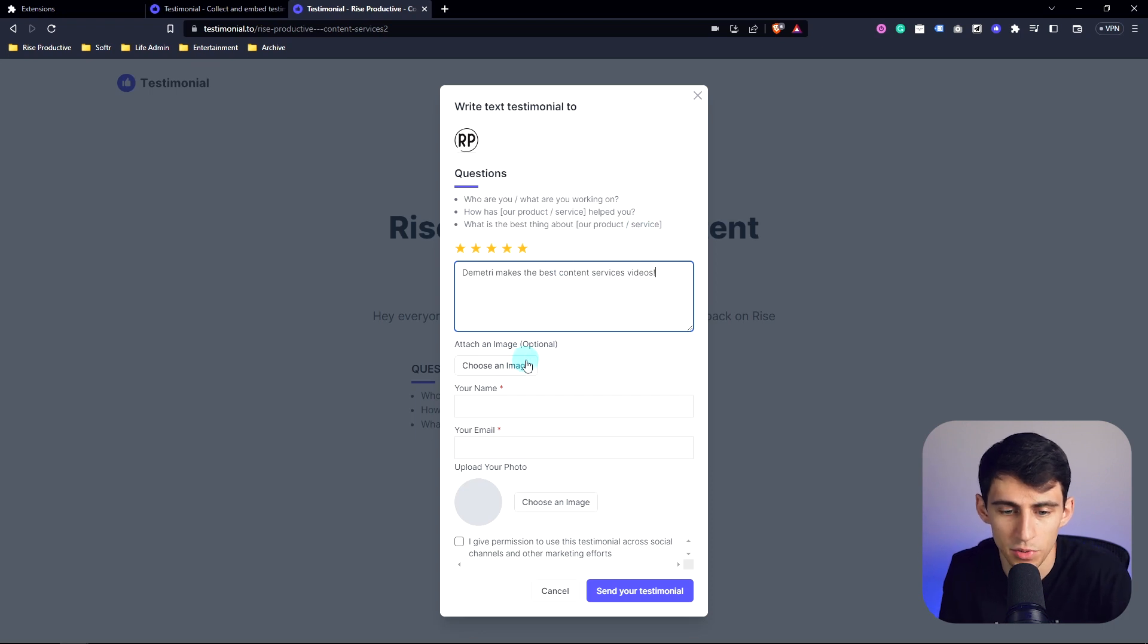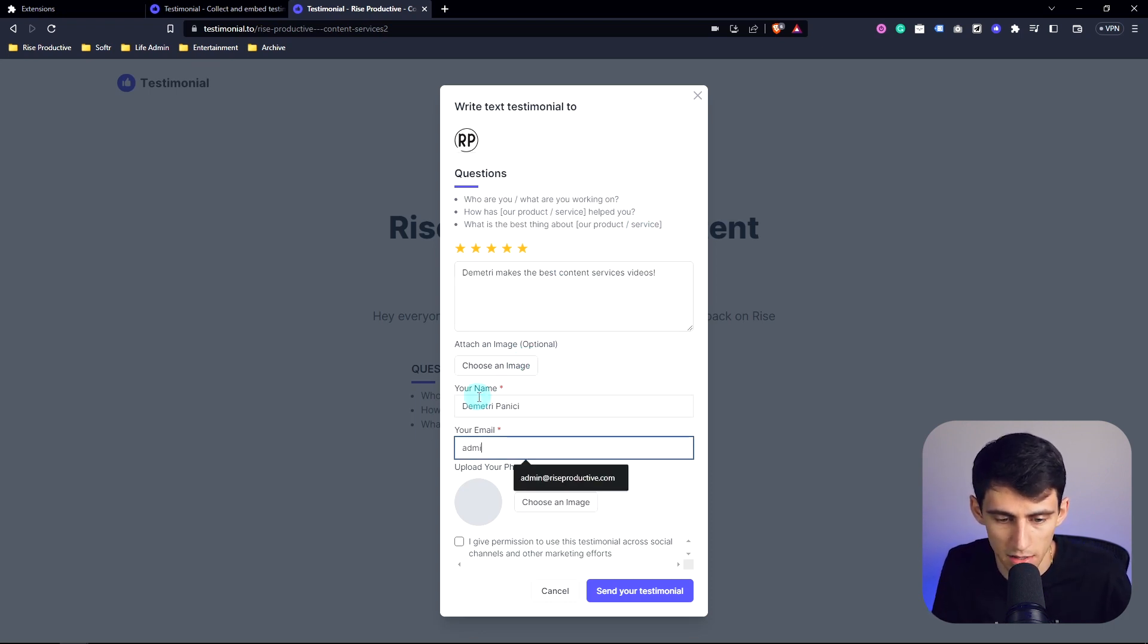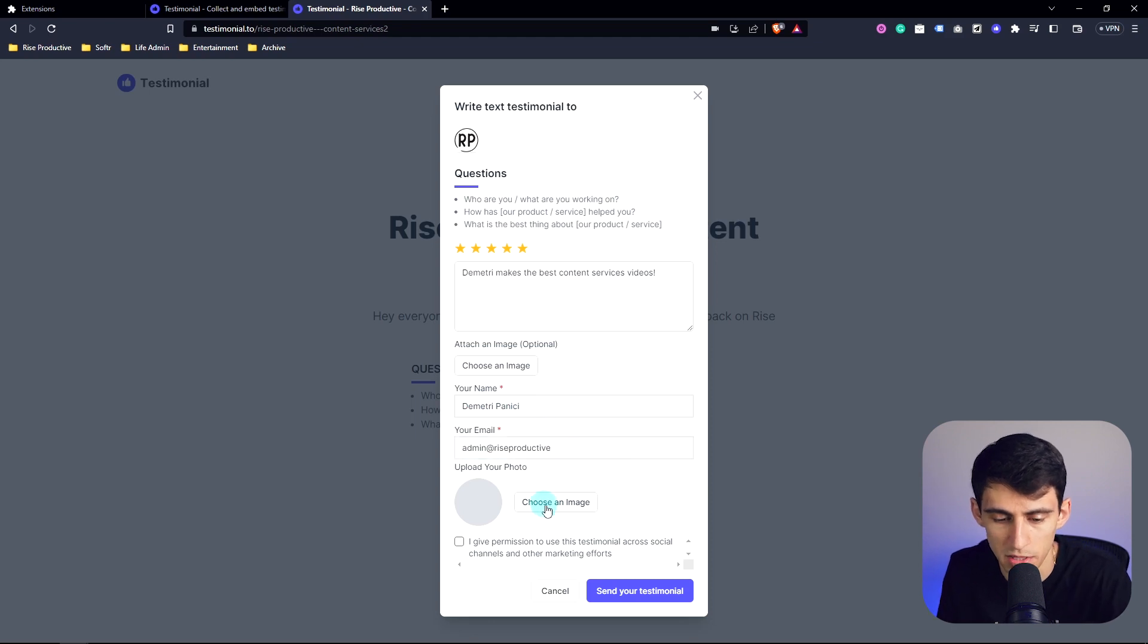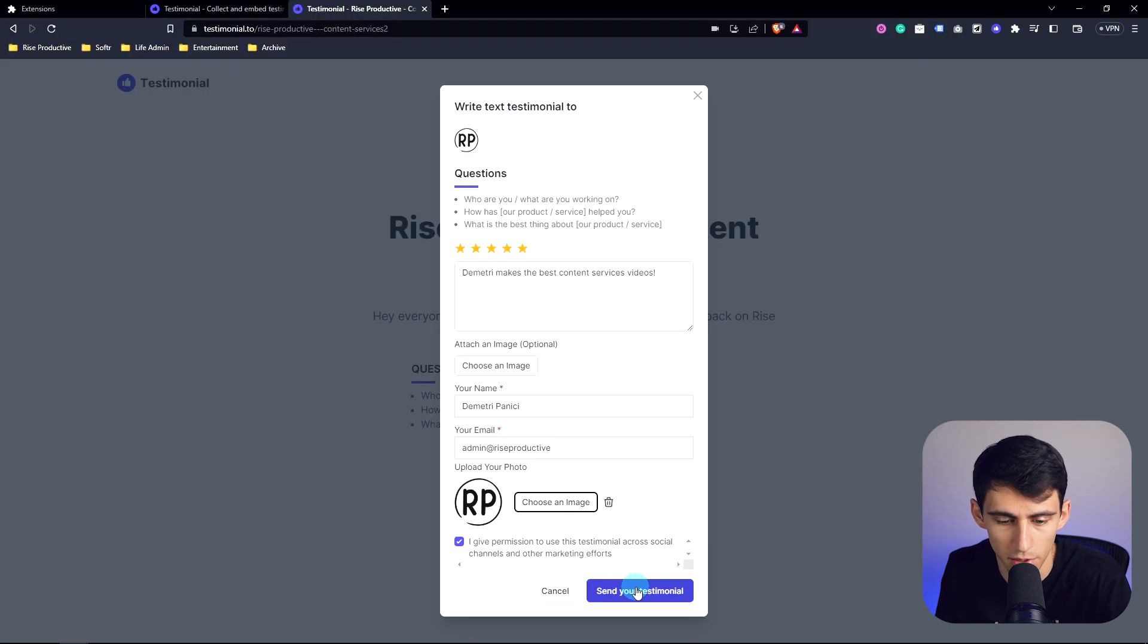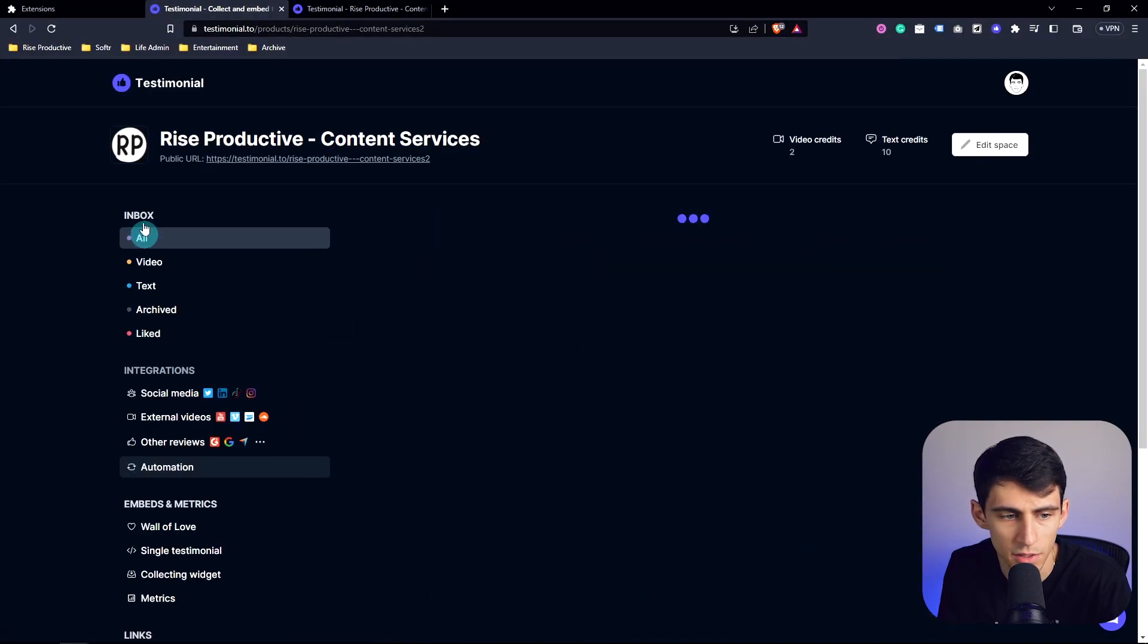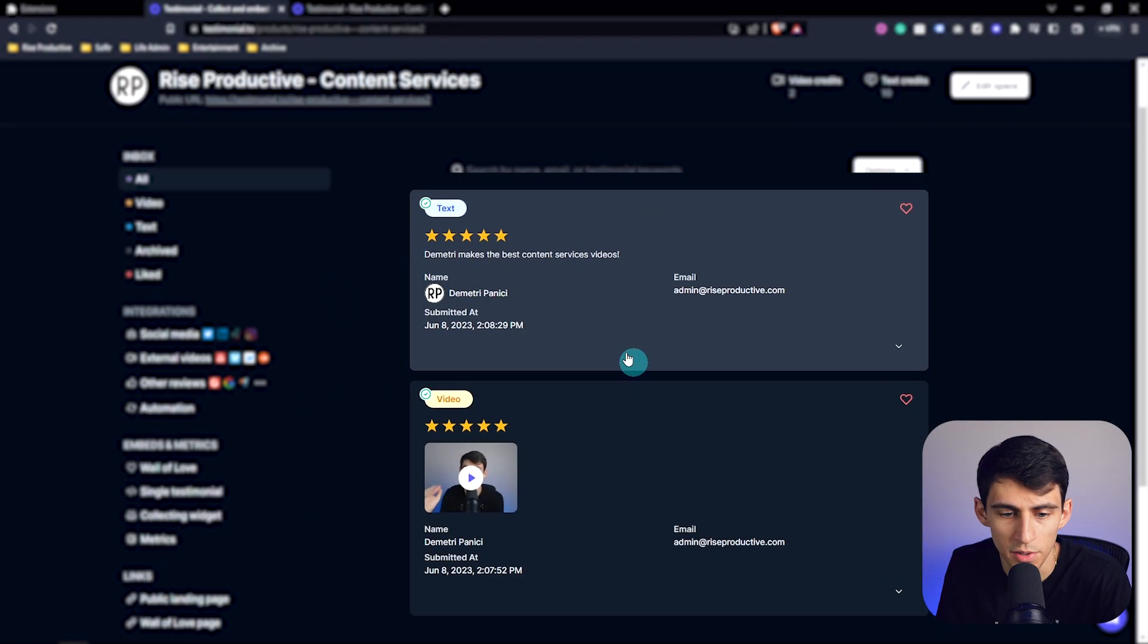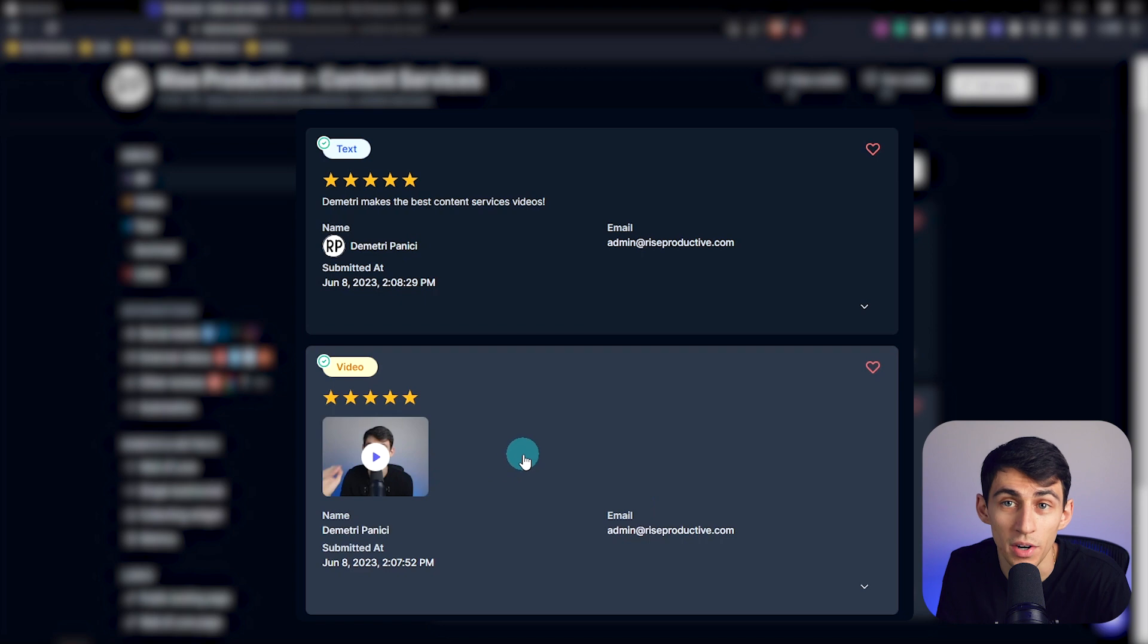You can put an individual image. Once again, you can put the name and the email is what the person would be submitting. And then I can pick an image and upload profile photo. Send my testimonial in. Now, if we go into the space and go to all, you can see that the text and video are within our space.